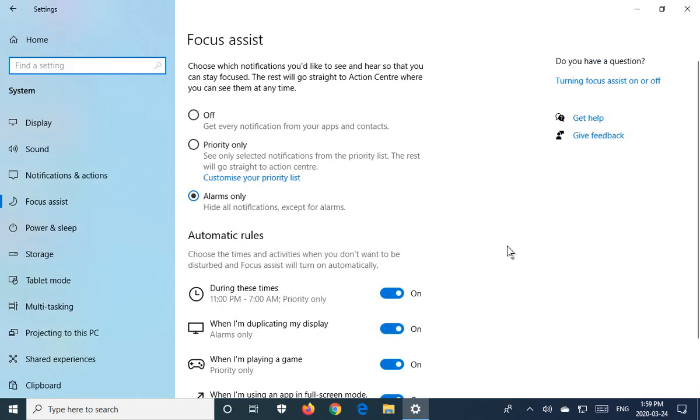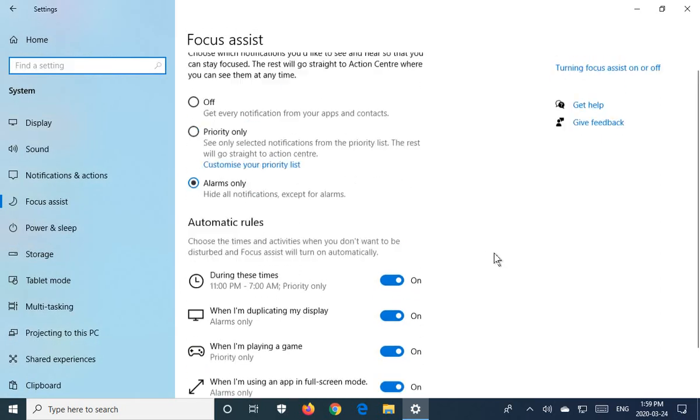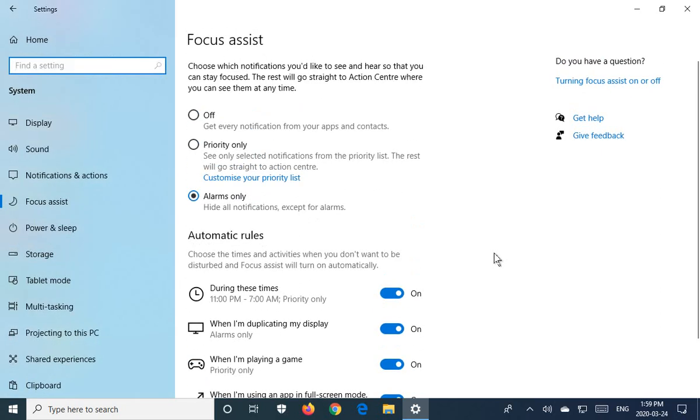So hopefully pointing out these areas helps you to focus and suppress some of the annoying notifications that may be popping up and disturbing your gameplay or your work.